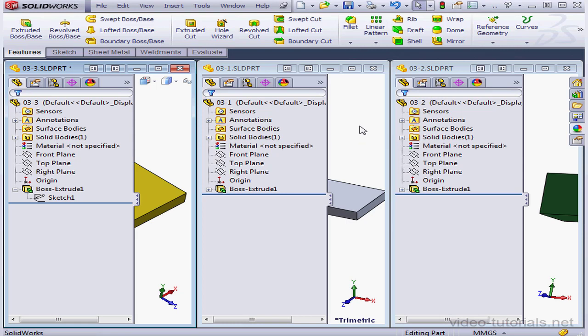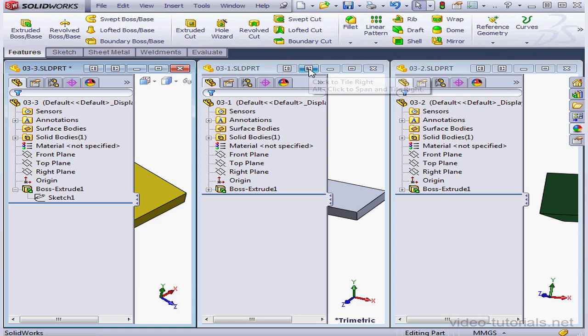SolidWorks allows us to span across the displays horizontally or vertically. When SolidWorks is in normal mode, the tile options are right next to the standard Windows close, maximize, and minimize icons.